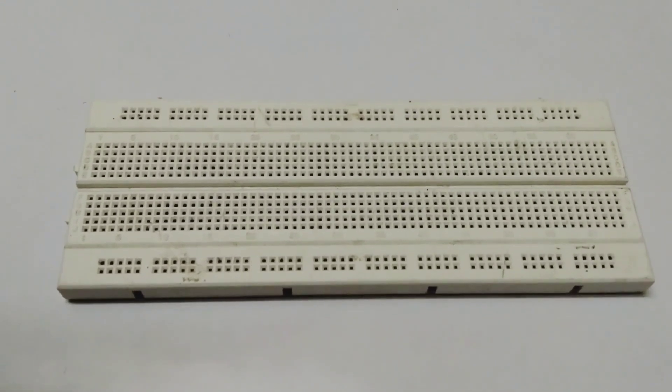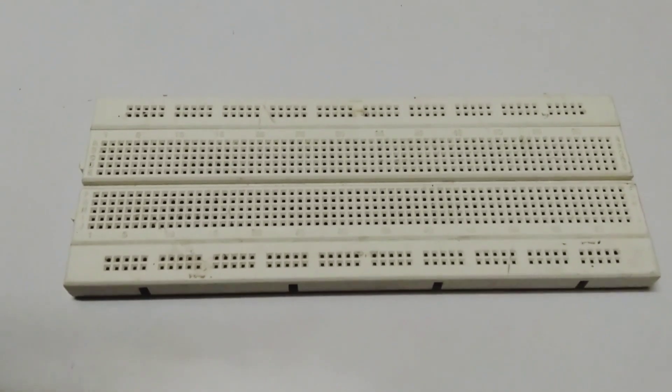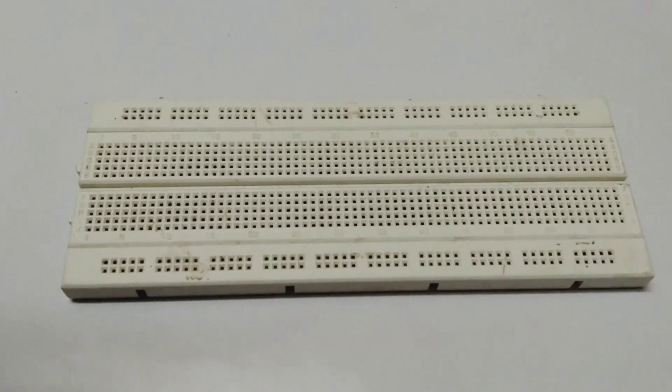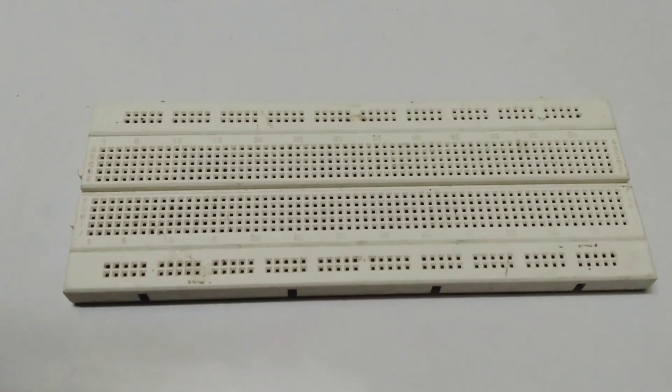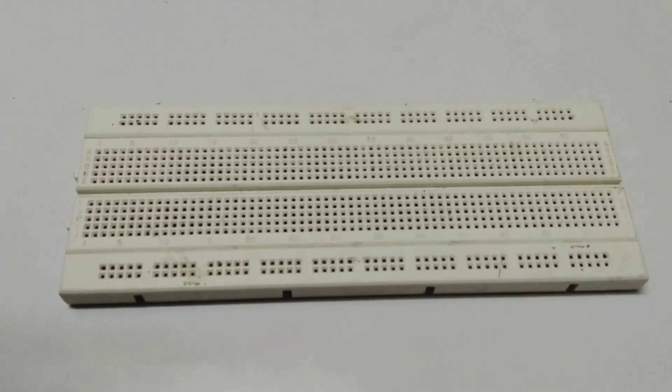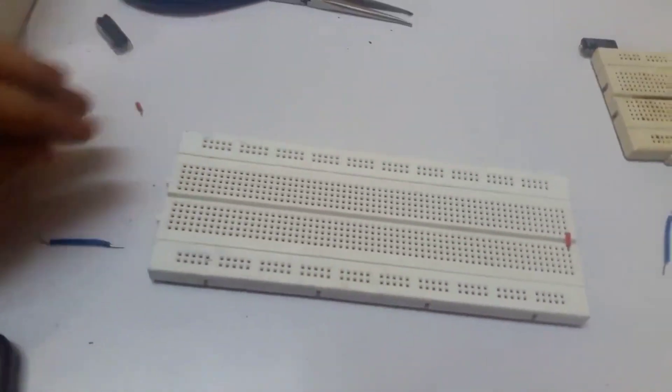I'm going to tell you how to use the breadboard and through this you will get some idea of using breadboard easily. Here is the breadboard.